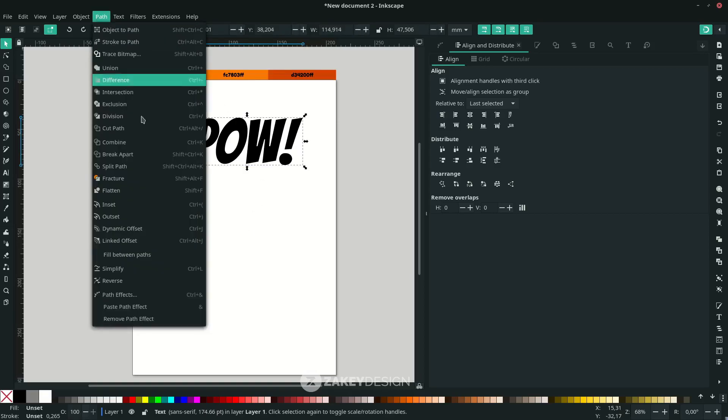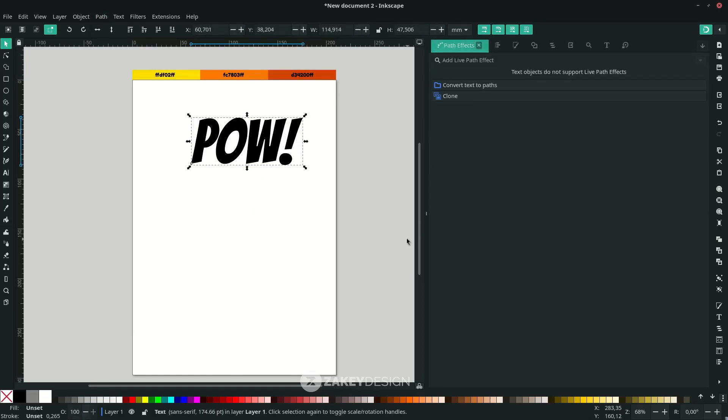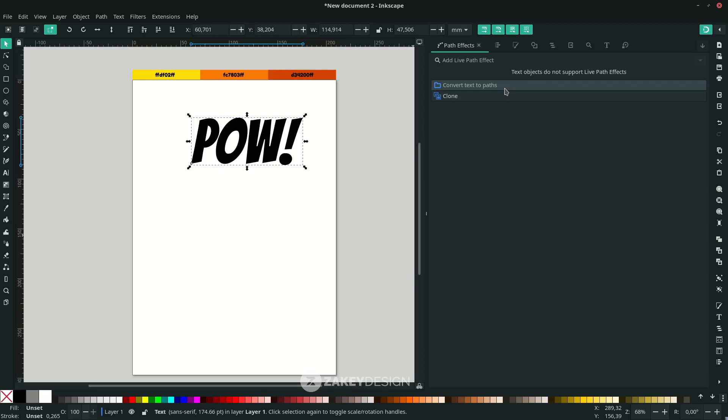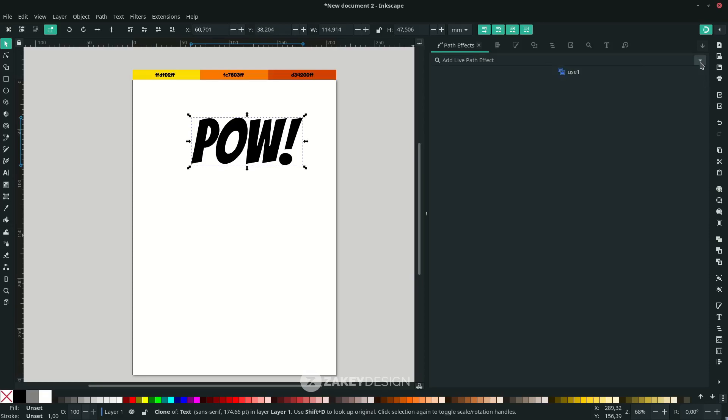Okay, click the text and go to Path, choose Path Effect. Now you see two options: convert text to path and clone. If you just convert text to path, this text will not be editable anymore, so just clone.